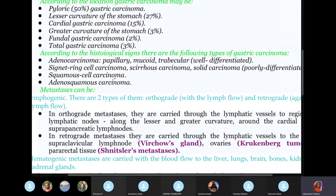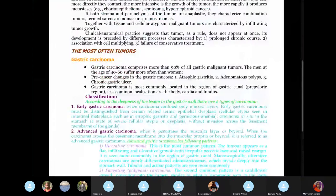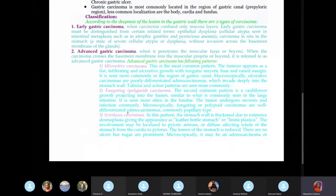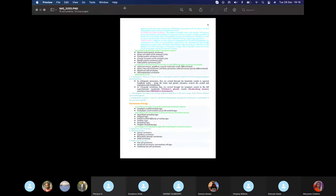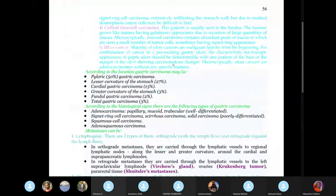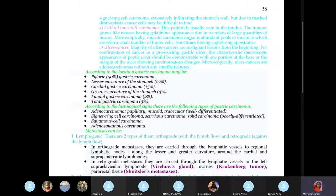Squamous cell carcinoma of the stomach would be non-keratinized because there's no keratinization in the stomach. Importantly, mucoid or colloid carcinoma contains abundant pools of mucus and a small number of tumor cells sometimes having a signet ring appearance. So if the exam mentions signet ring cells, the answer might be mucoid carcinoma or colloid carcinoma — not signet ring carcinoma directly.